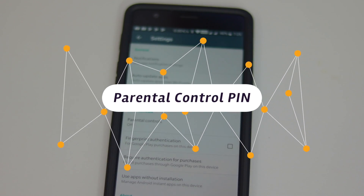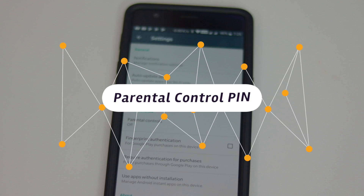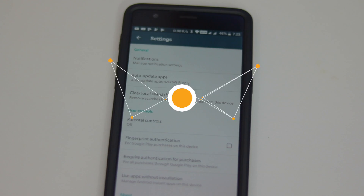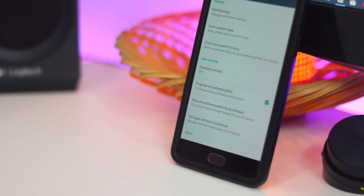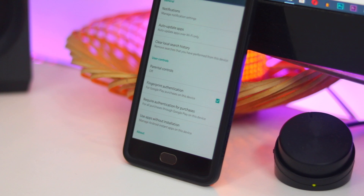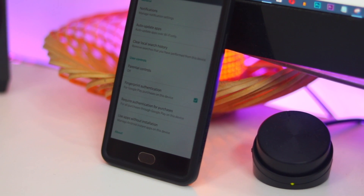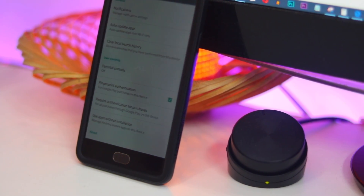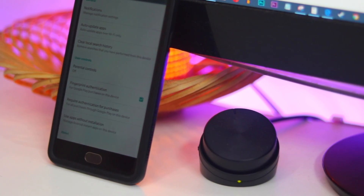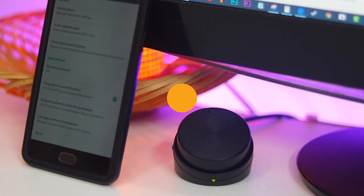Second, Parental Control PIN: you can also restrict purchases by going to Settings, User Controls, then Parental Controls, and turn it on and set up a PIN — and you are good to go.